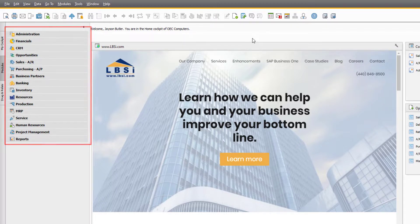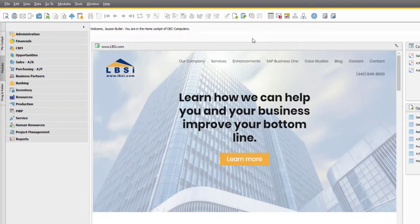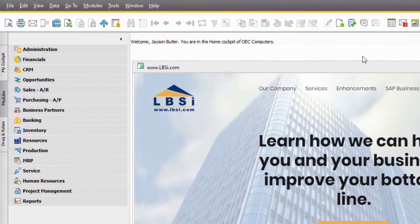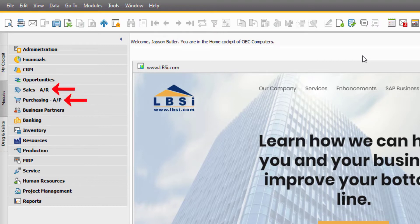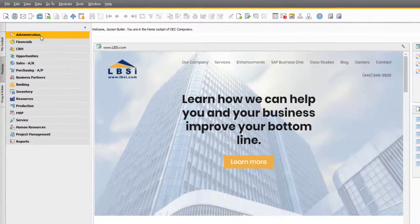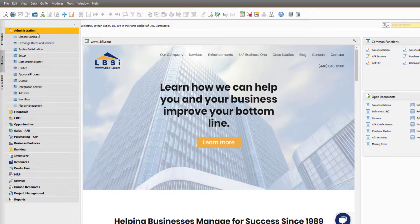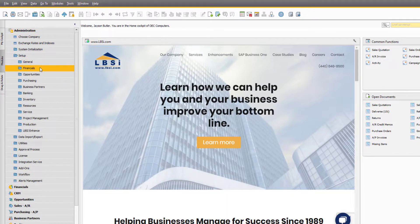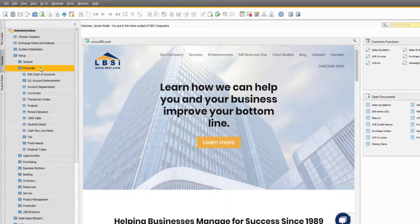Modules are your primary source of system navigation. They organize the system by its general areas of functionality, ranging from system administration, financials, sales and purchasing, inventory and production, human resources, and others. The modules expand to reveal more specific areas of system use relevant to that module category.